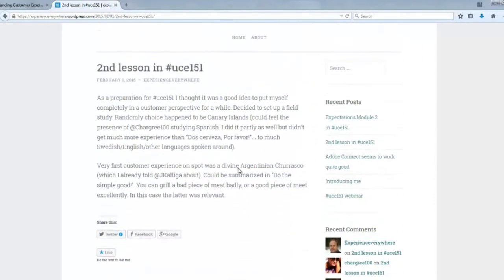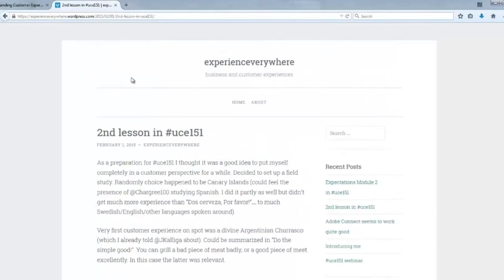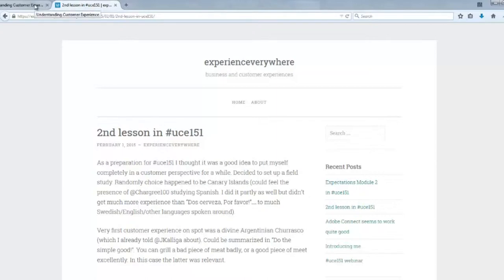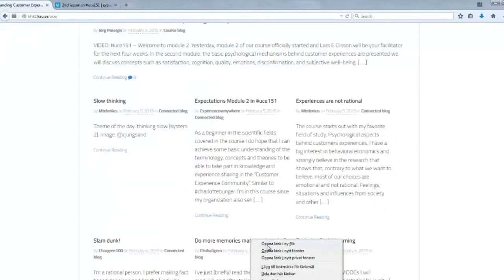There's a little online discussion here about the lessons learned and preparations for understanding customer experience.